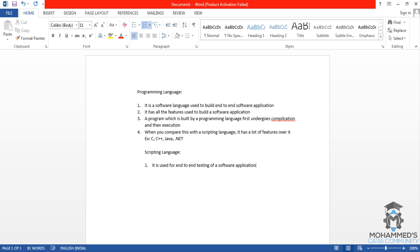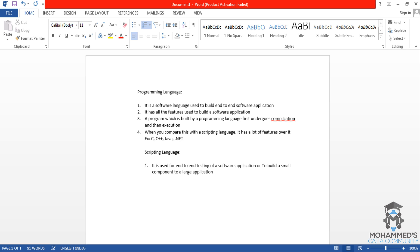Scripting language is used for end-to-end testing of a software application. Or you can say, it is used to build a small component of a large application.